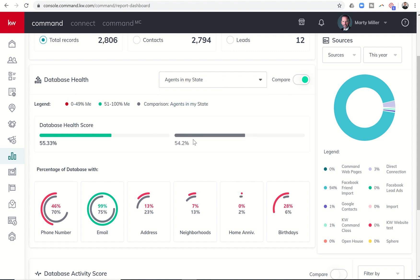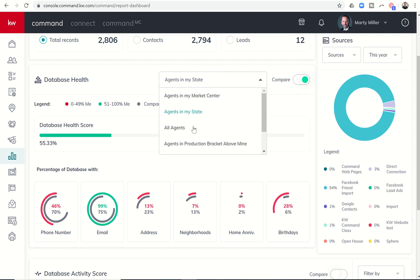How are we doing against Texas? So 54.2% for the state. You can see down here all of the gray circles represent how the state is doing. So 70% of the contacts in our state have phone numbers, etc.